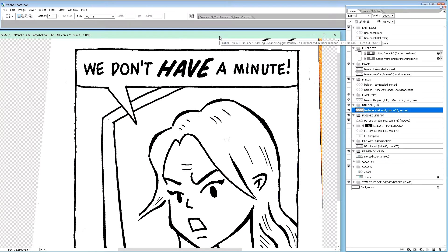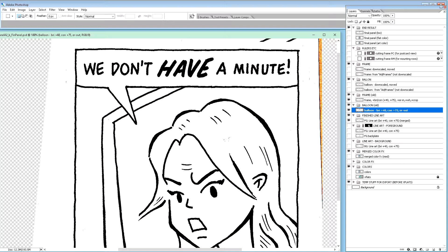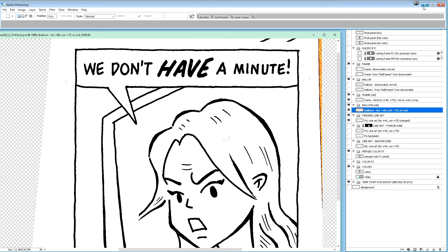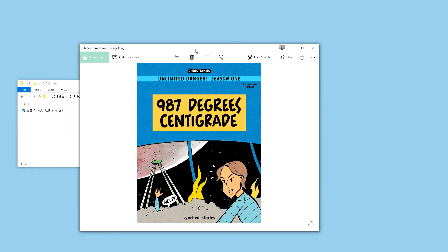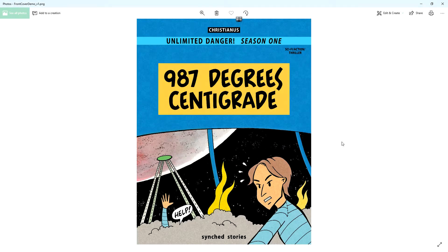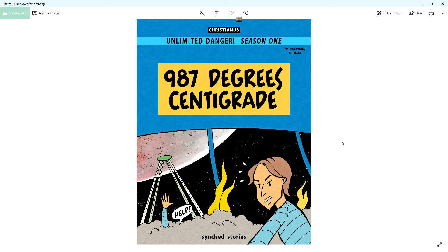First I just want to show you guys the picture of the product I'm working on - Unlimited Danger Season 1, 987 degrees centigrade. It's a science fiction action thriller.